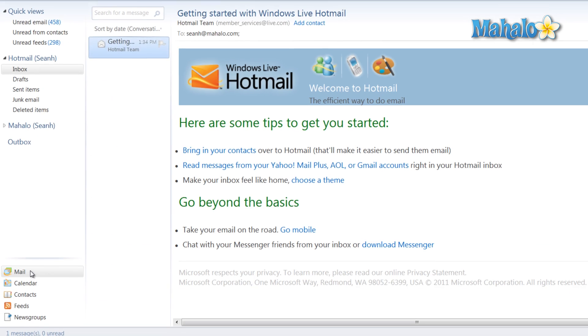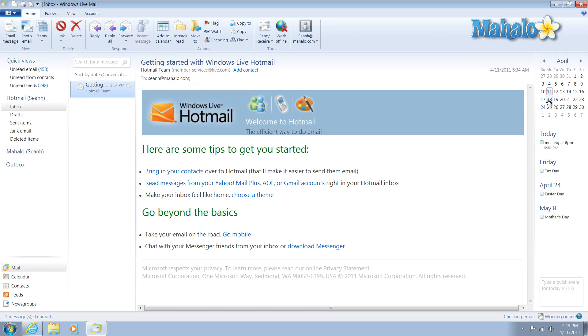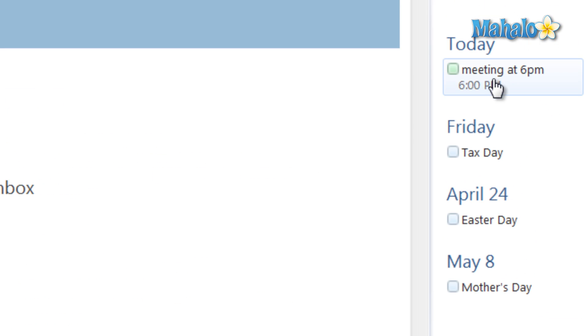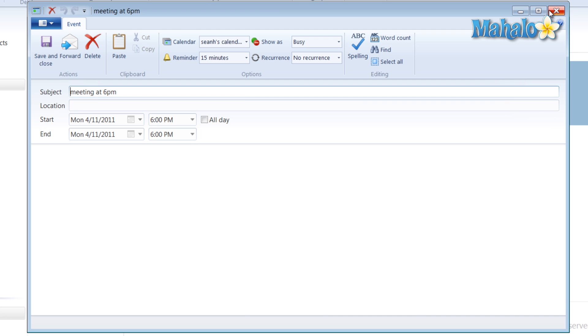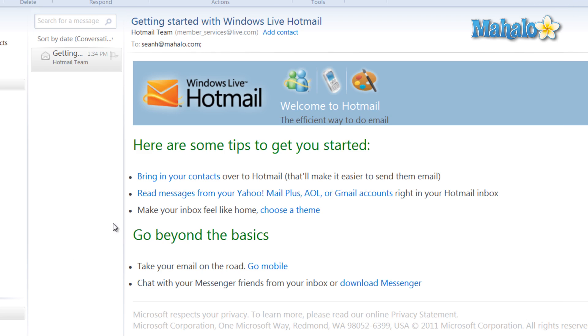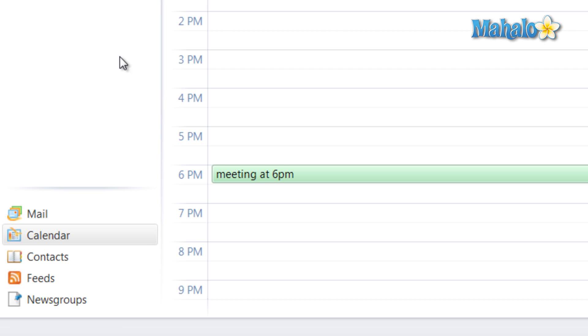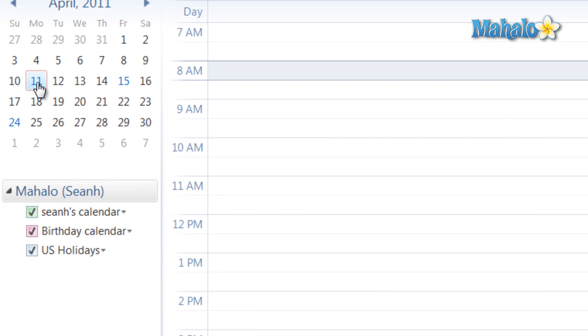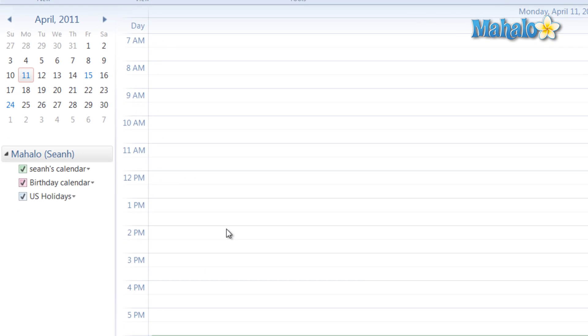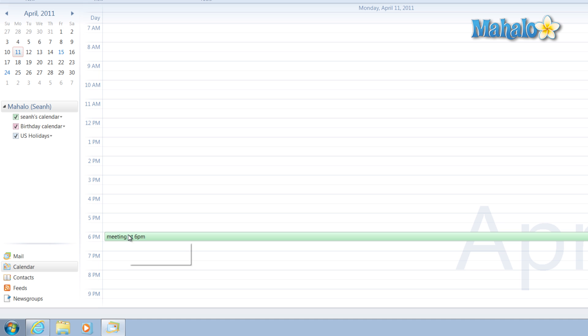This can come in pretty handy, like today, how I have a meeting at 6 p.m. If I just click on my calendar, click on today, I can see I have a meeting at 6 p.m.